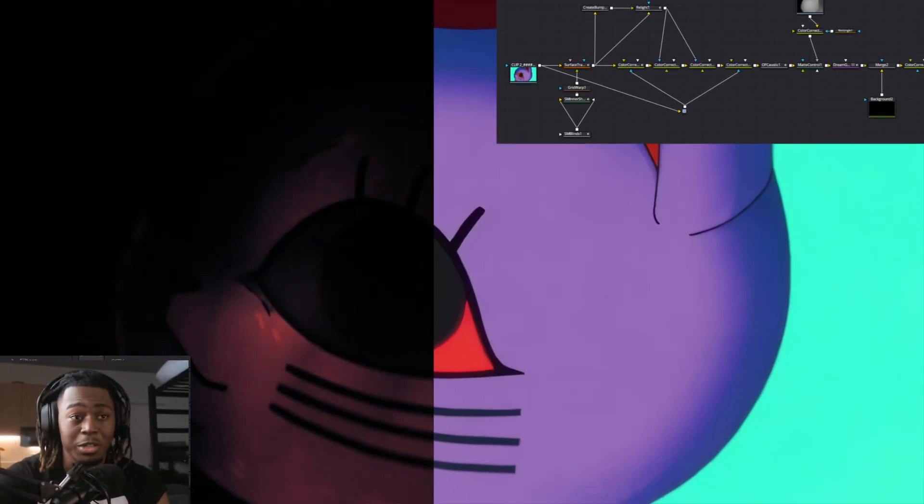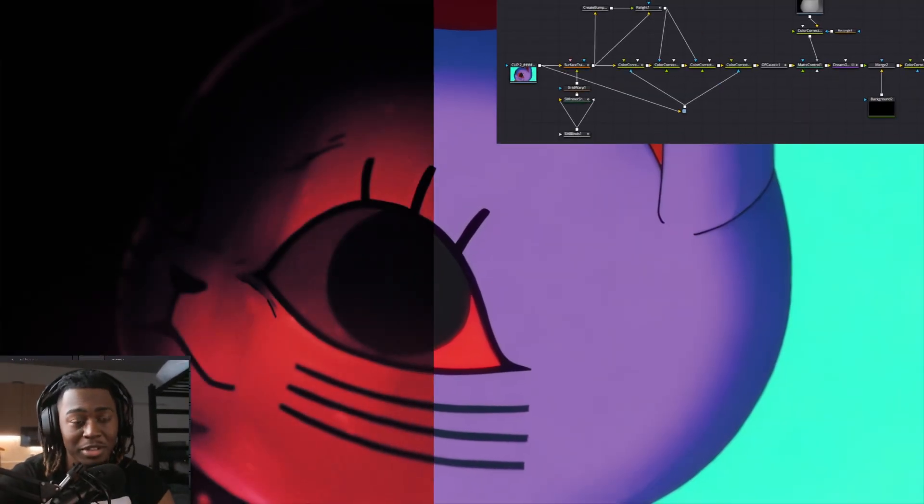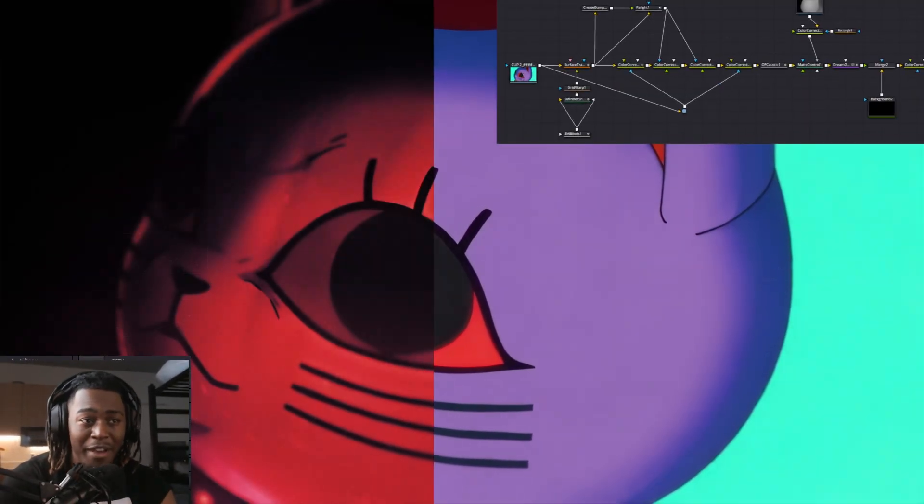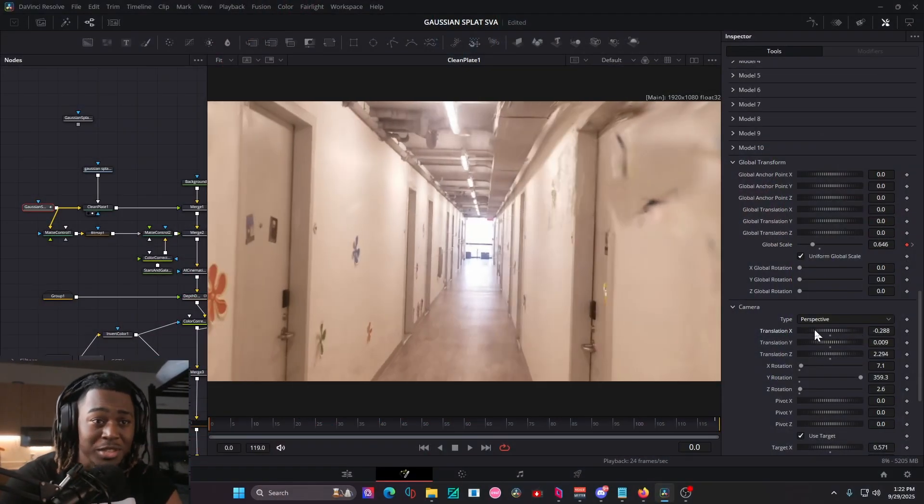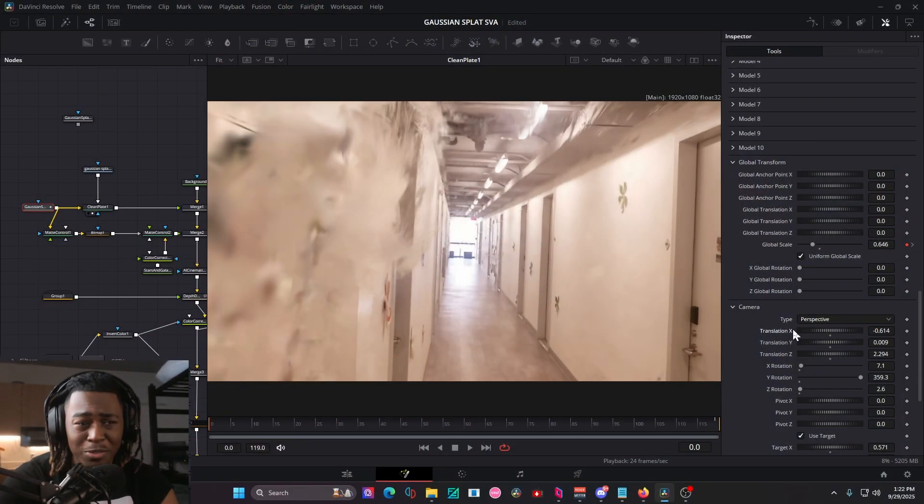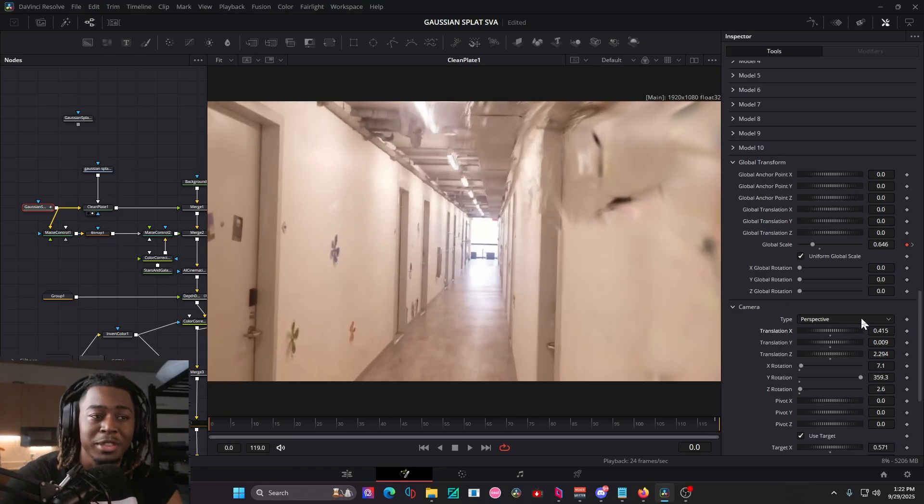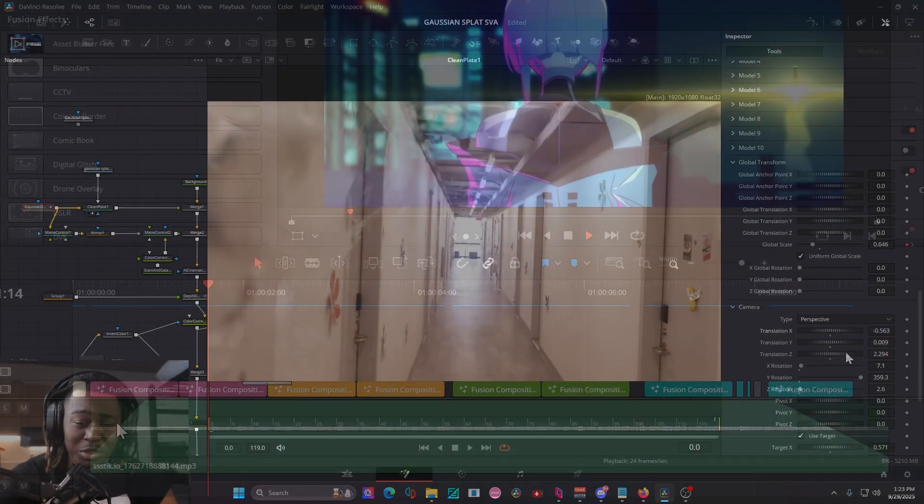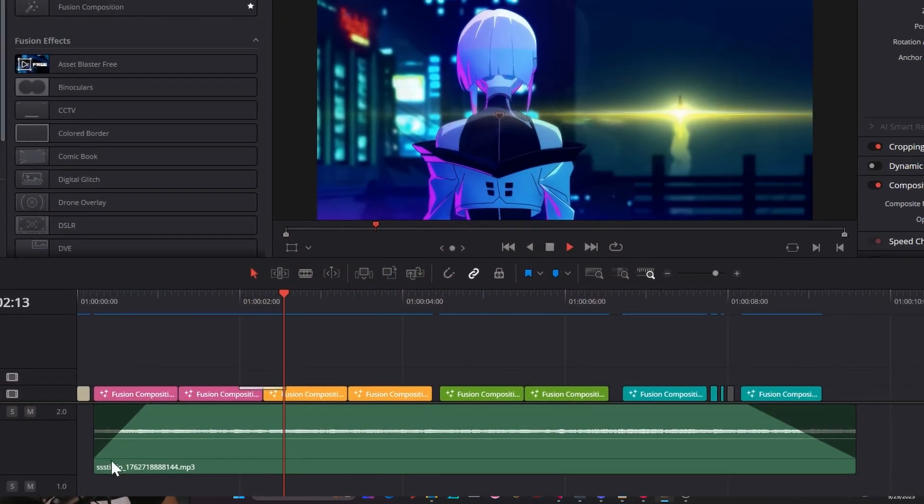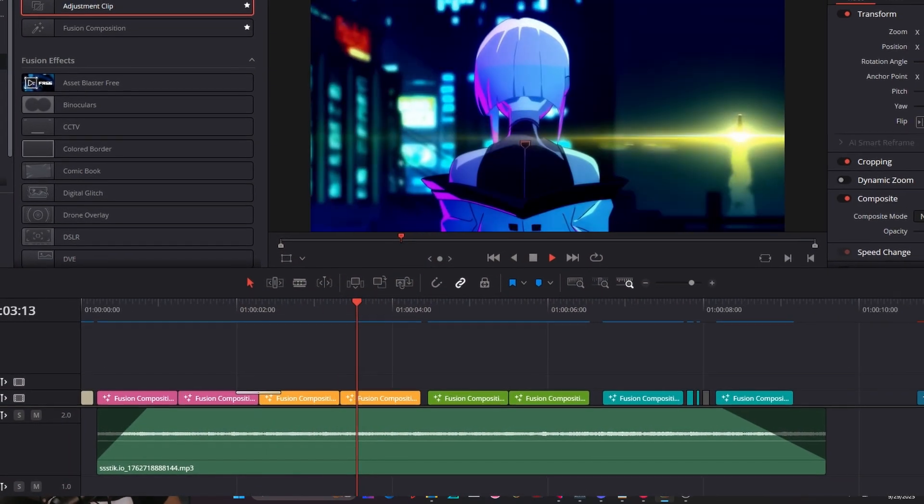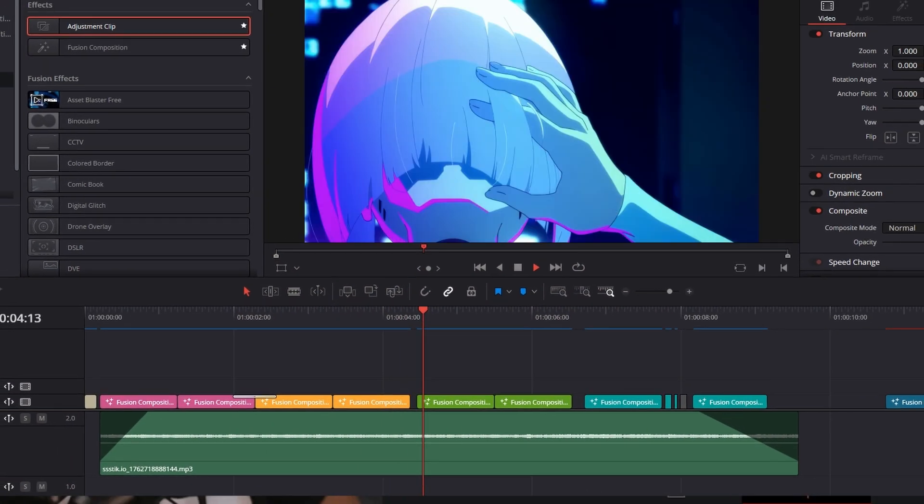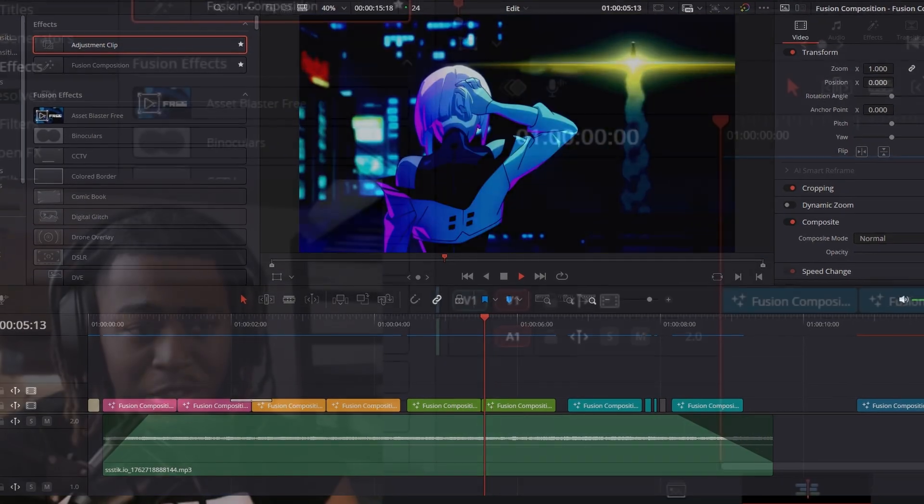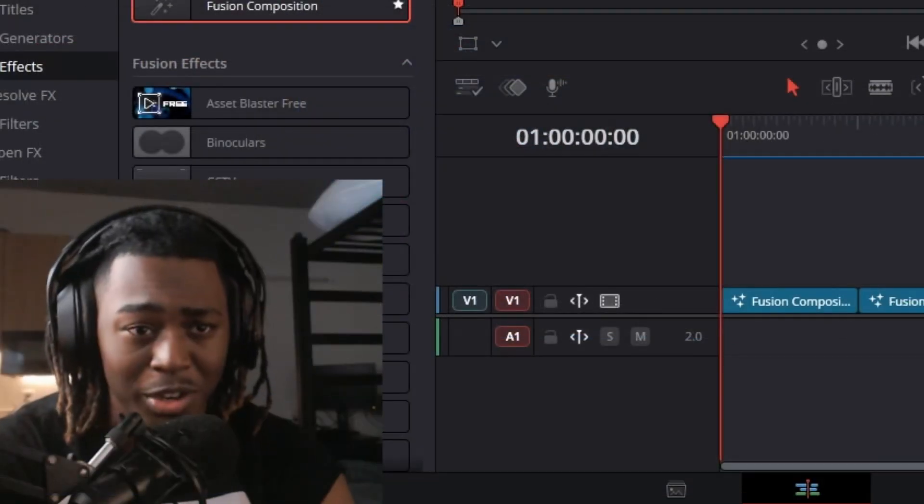DaVinci Resolve is one of the best editors out there, rivaling After Effects with ease. However, most of you don't know the new methods to make high-quality videos. So in this tutorial, I'm going to show you the new method for how to do zoom transitions in DaVinci Resolve. Lock in, and let's get into it.